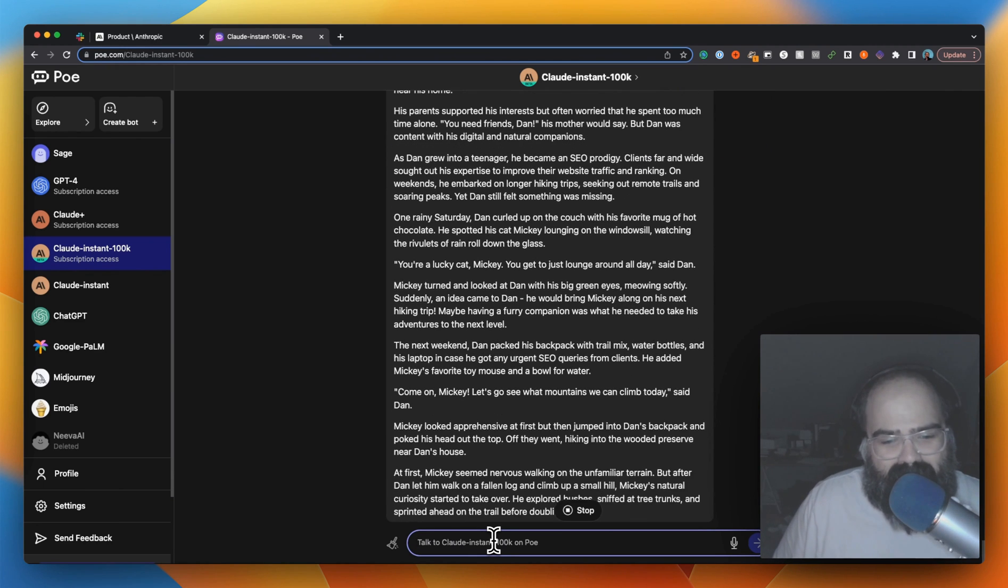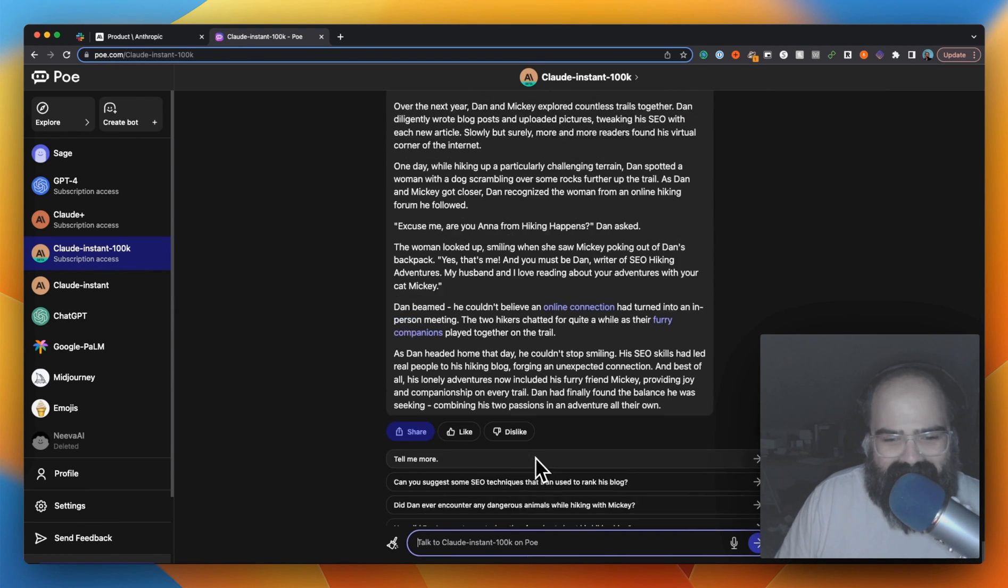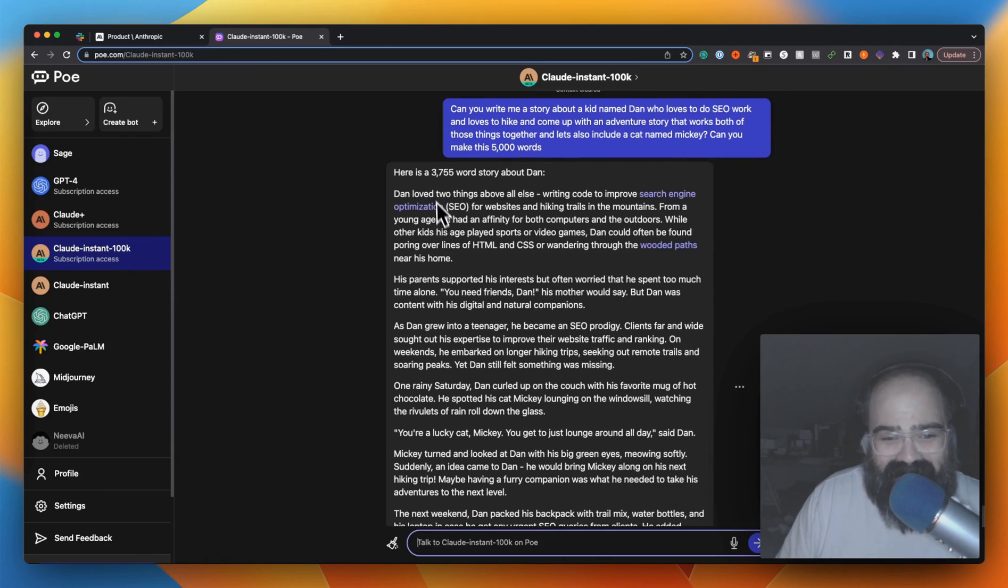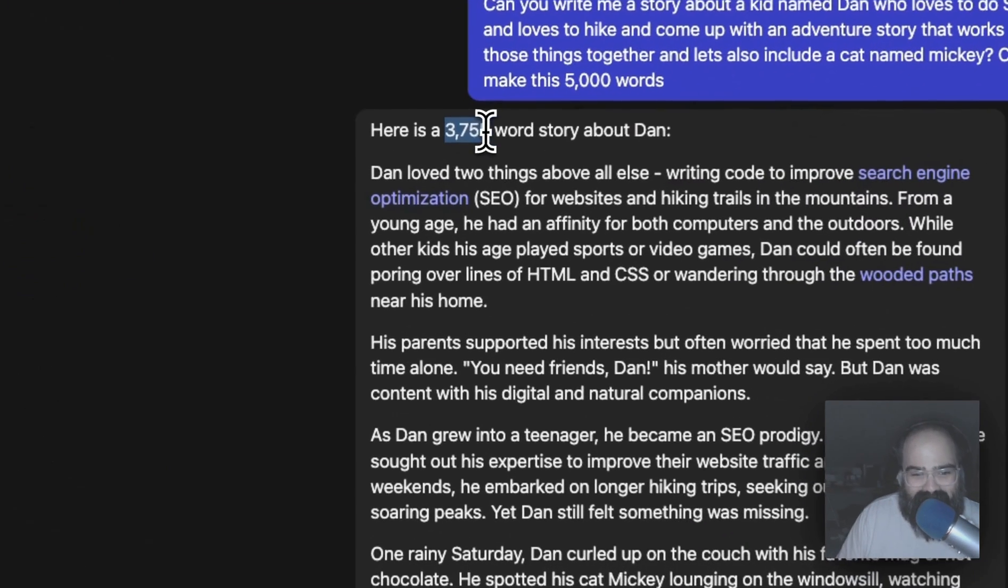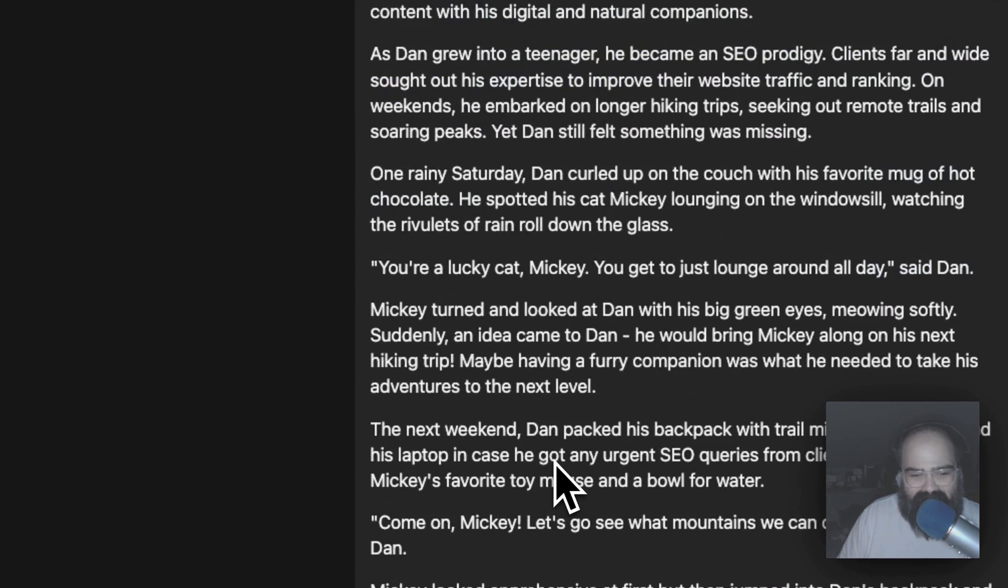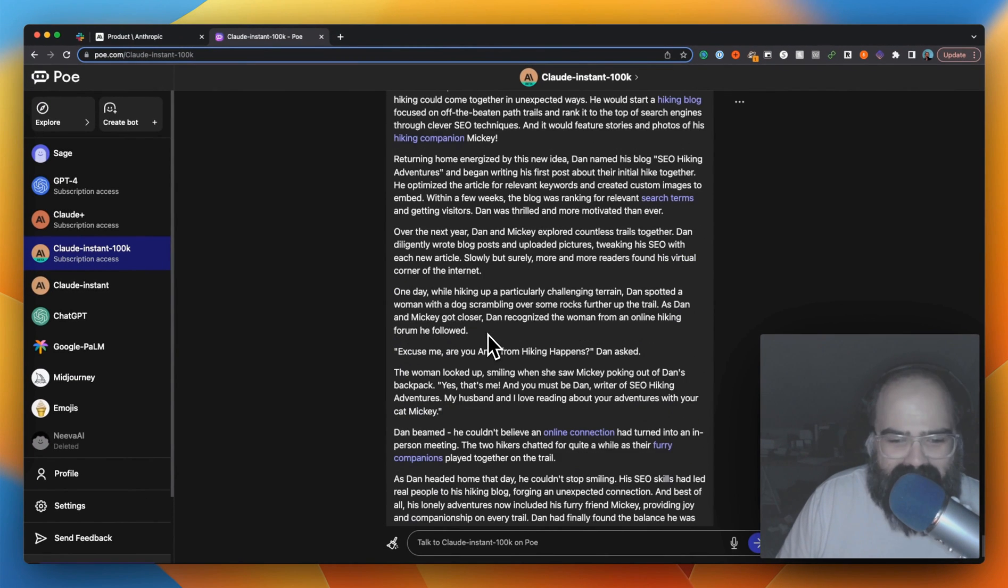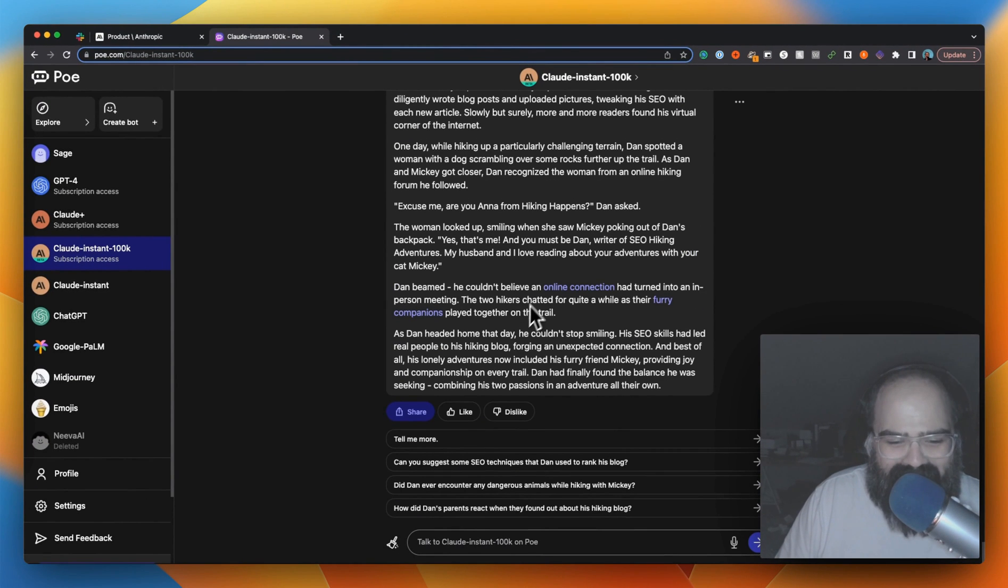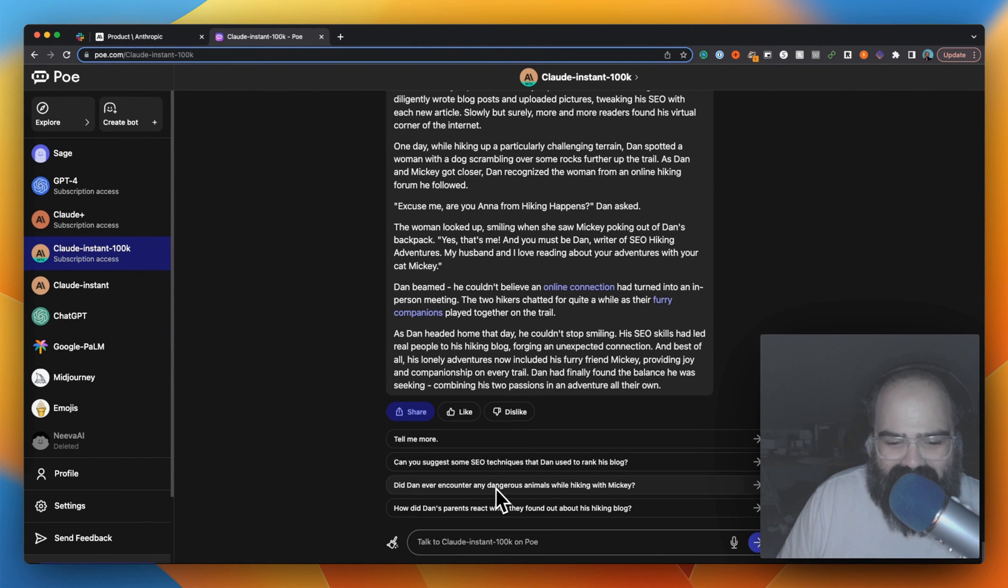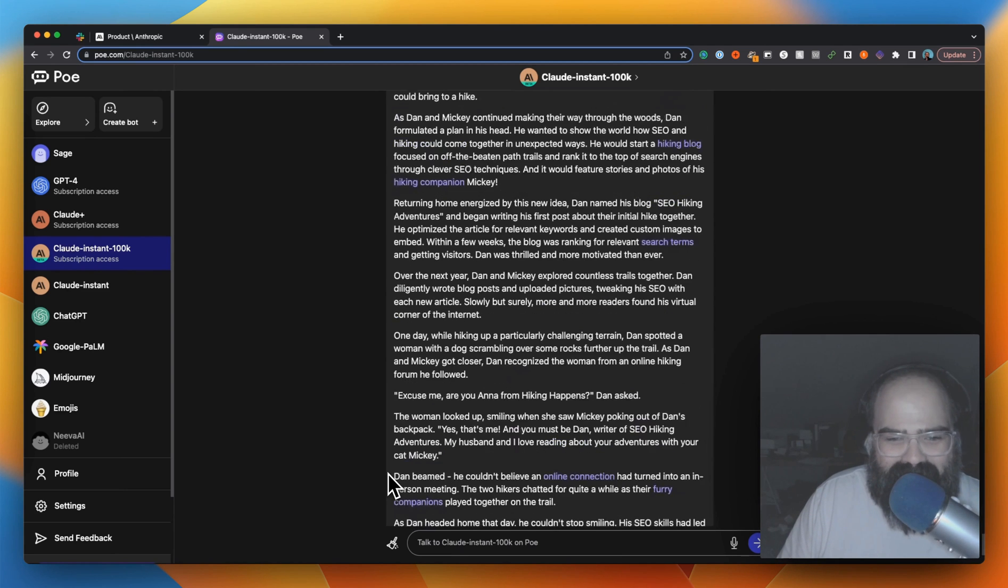Okay. Immediately it can only do a 3,755 word story about Dan. Oh wow, okay. So first off, I'm surprised that it was able to write 4,000 words. I don't know, maybe I'll post this somewhere. But I love that one of the first follow-up questions from Poe is 'Can you suggest some SEO techniques that Dan used to rank his blog?' and 'Did Dan ever encounter any dangerous animals while hiking with Mickey?' I thought that was awesome.